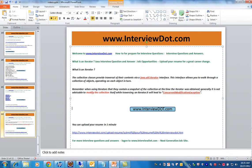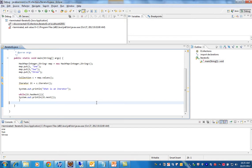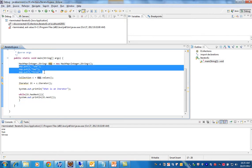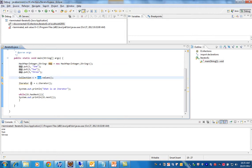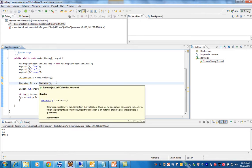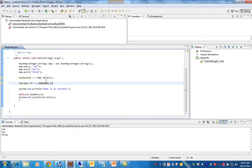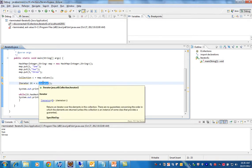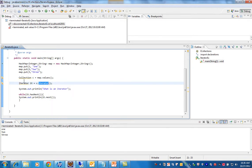Let's see an example. I have created a HashMap and I have put three values here. Then I am trying to get the collection, and from the collection I am trying to get the iterator. If you go inside this method, you will see how they are creating the iterator — this is an interface and in this method they are creating the implementation.